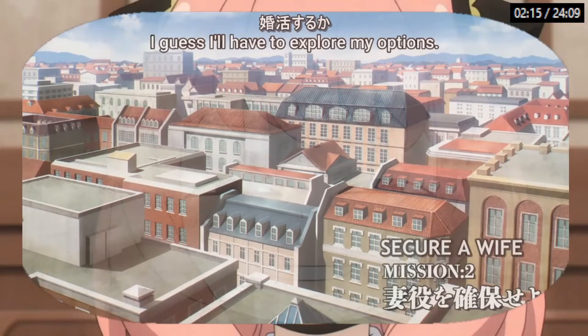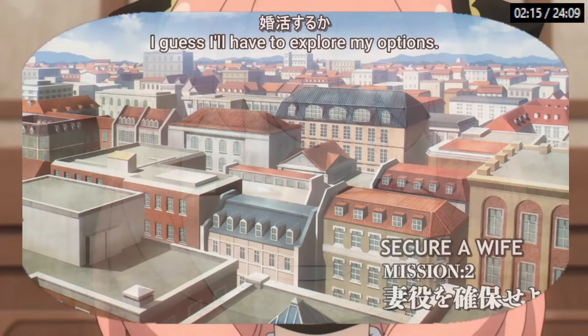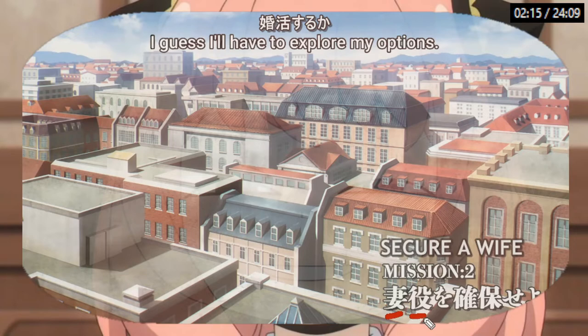The subtitles say he'll have to 'explore his options,' but in Japanese they directly use the term 'Konkatsu,' which specifically points to doing activities that could lead to a marriage — marriage hunting. The title of the episode is 'Secure a Wife,' but in Japanese they say 'Tsumayaku' — Tsuma is wife and Yaku is a role, so it's more about securing someone that has the role of a wife.